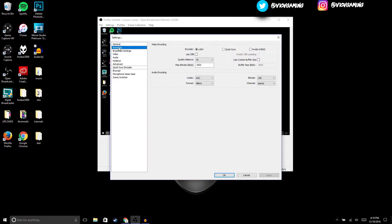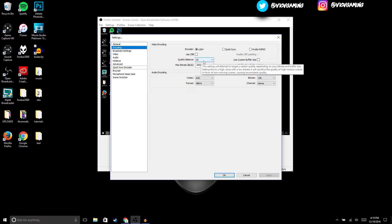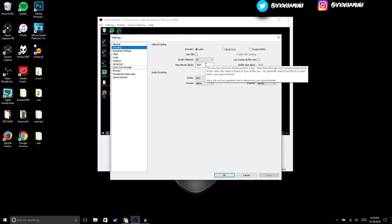In Settings, we're gonna go to Encoding. Make sure that X264 is checked for encoder. For CBR, make sure to uncheck that if it's checked. For quality balance, if it's not at 10, make sure to set it to 10. For max bitrate, we're gonna set it to 3000 if you have an average computer. If you have a really good computer, you could bring it all the way up to 5000.